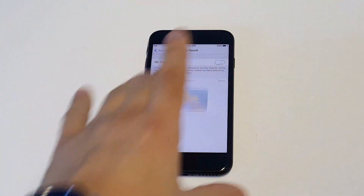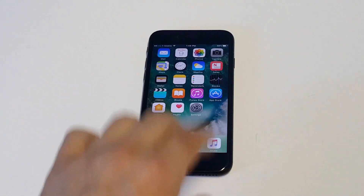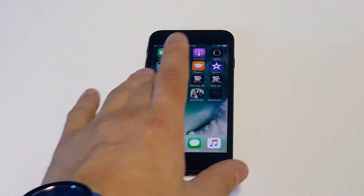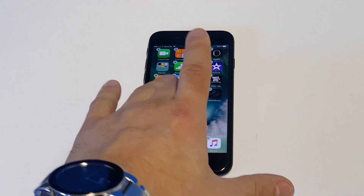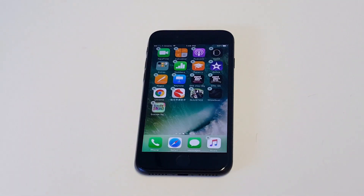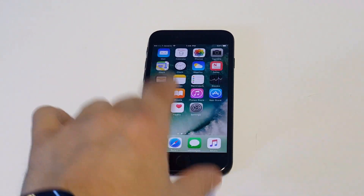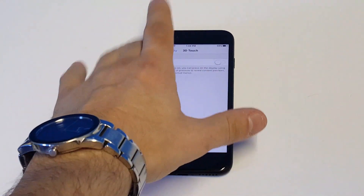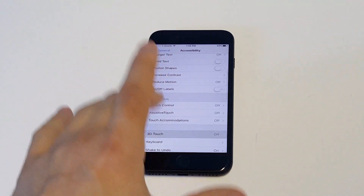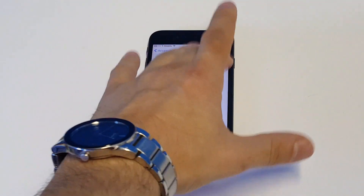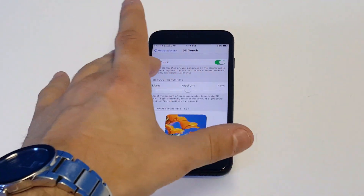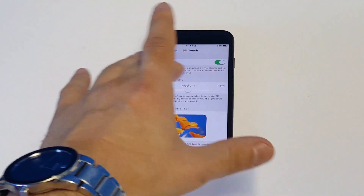Try turning 3D Touch off, and then go back to your home screen. Now hold down on an app and it will pull up the little delete option, and then you just click the X. The reason this is happening is because there's a different touch sensitivity. You can see there's 3D Touch sensitivity — you can change it to light, medium, and firm.